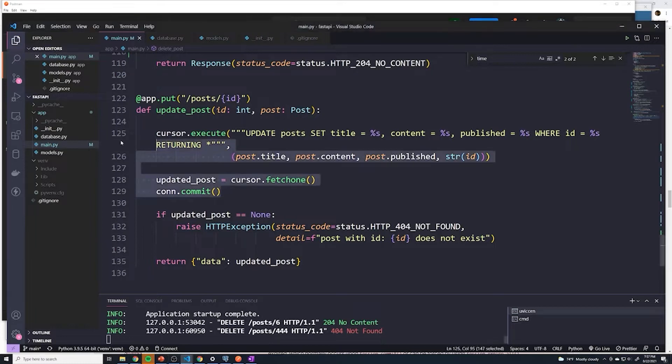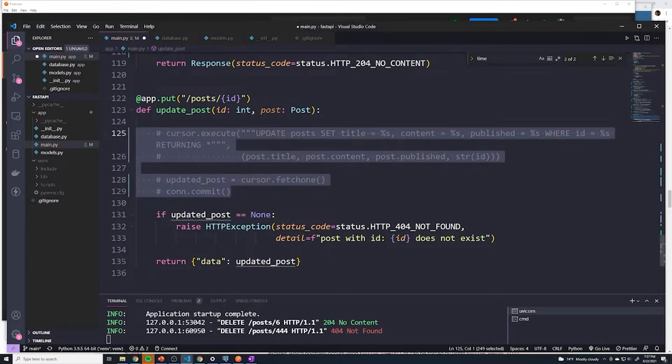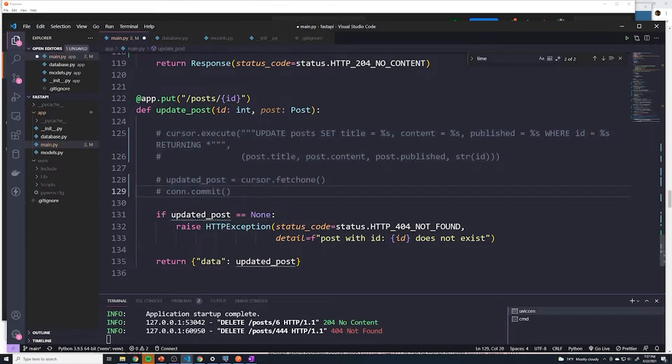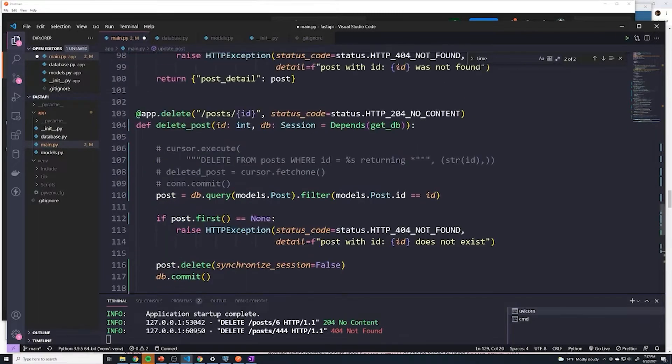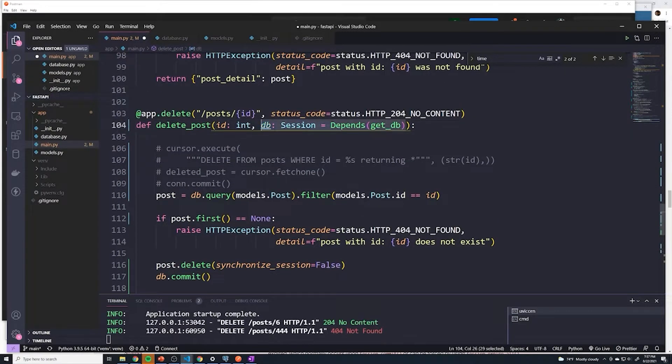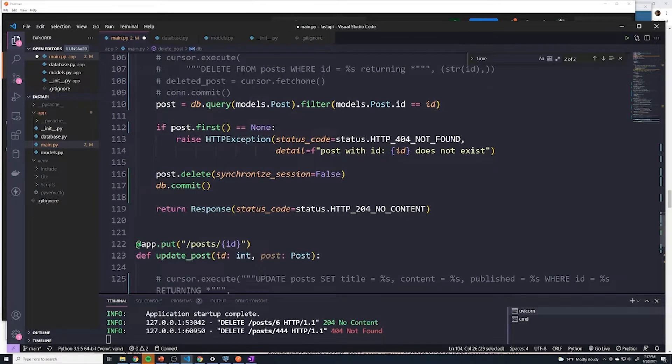So first of all, comment out the previous Postgres code. And because we're going to be interacting with the database, let's make sure we copy the dependency in this case.